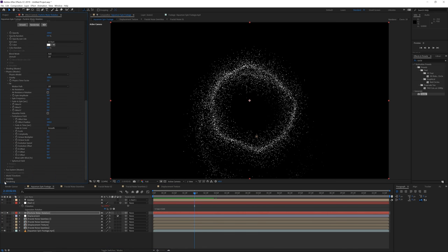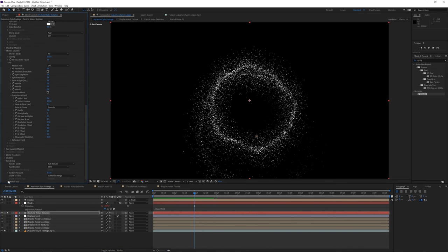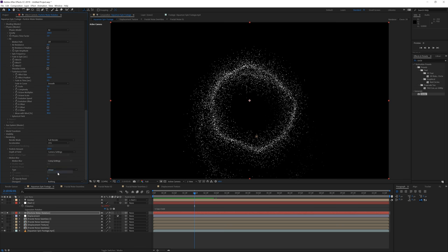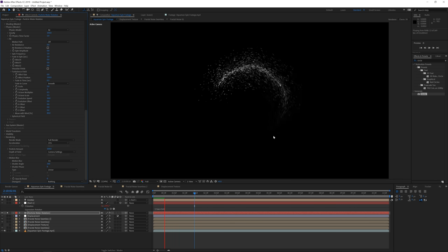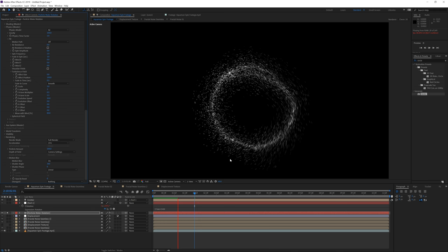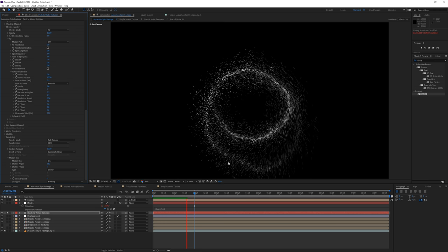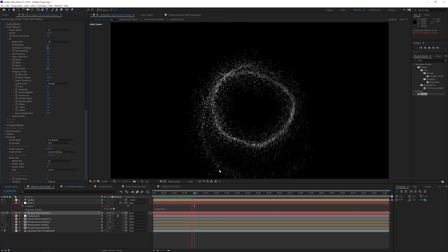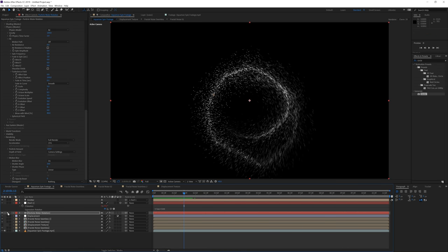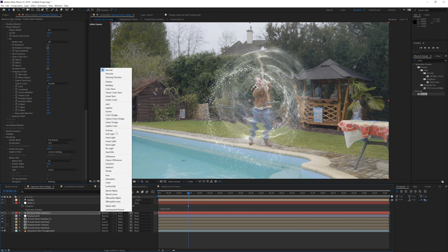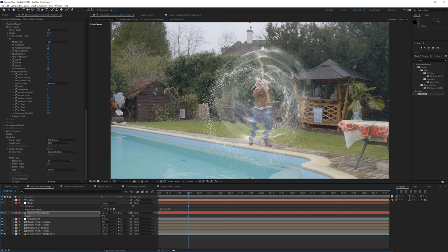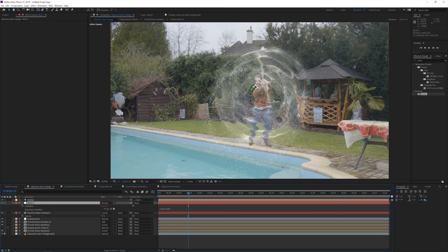For the final effect, go into rendering settings, open Motion Blur, go to Comp Settings and turn it on — that adds motion blur to the particles and makes them look like fast-moving water droplets. Un-solo the layer, toggle switches, change blending mode to Screen, press T to lower opacity, then click the Null and position it in the center.